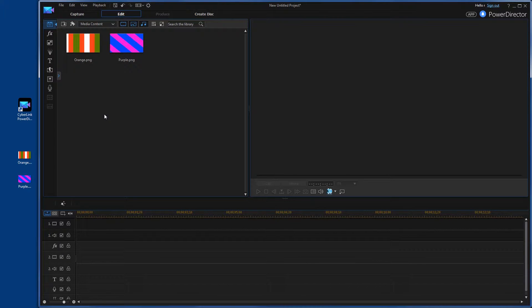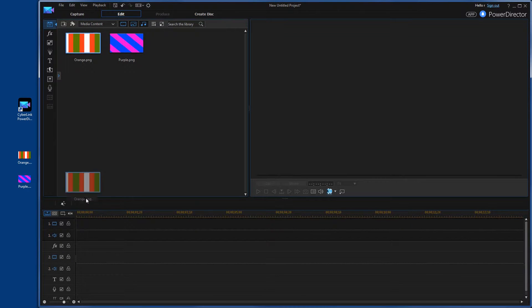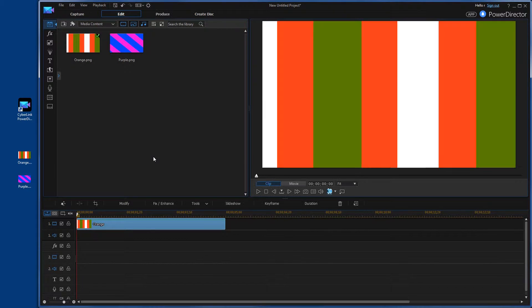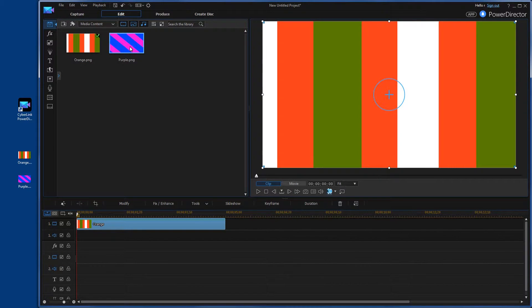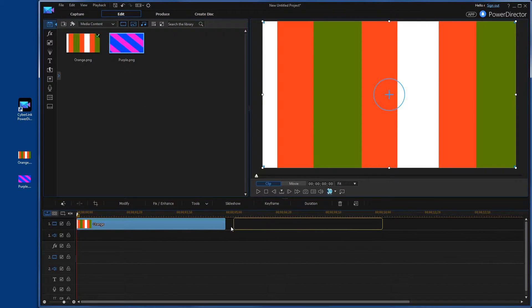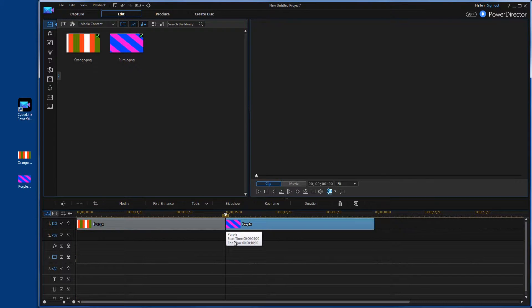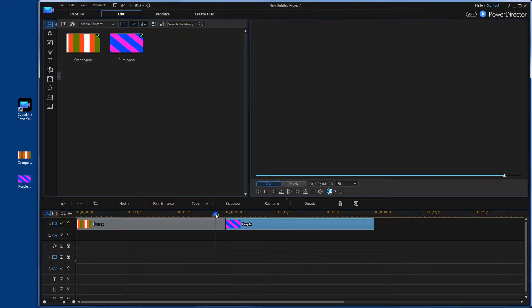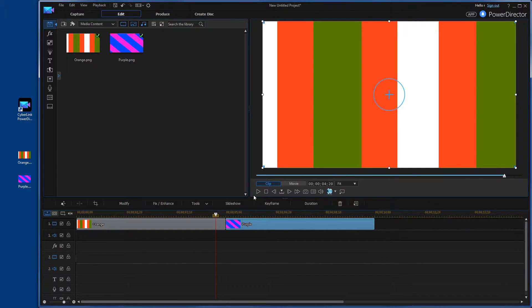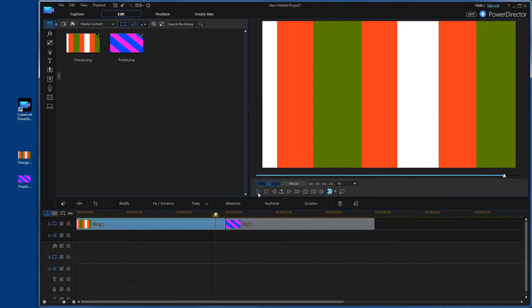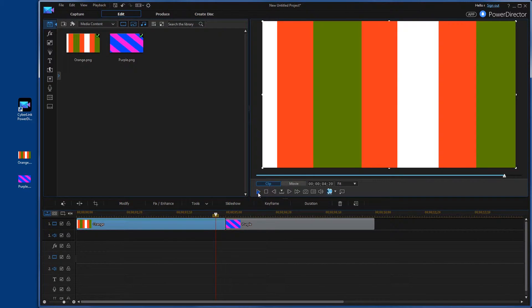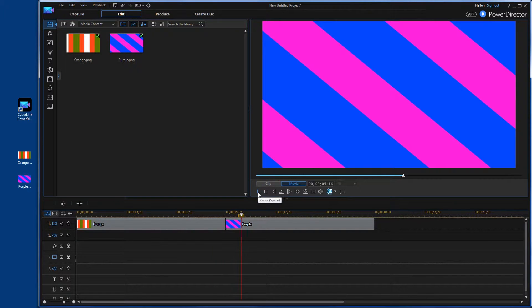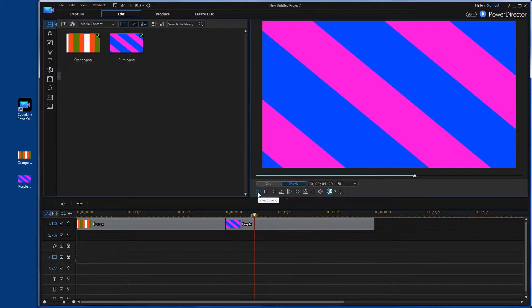So the first thing we're going to do is drop this image down here into the track and drop the second image down into the track. And then we'll just watch the transition. You'll see it's just a quick from one picture to the next. There you go. Nothing too special.